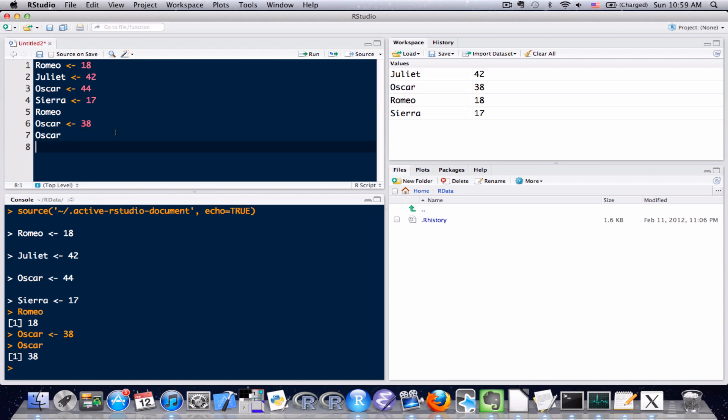We can also perform some operations, math operations, using these variables. So let's say we wanted to find out what the difference is between Juliet's age and Romeo's age. Now, in this case, it's really simple. We could just take 42 minus 18 with a calculator and get the answer really easily. The thing is that if we had hundreds or thousands or even millions of calculations that we had to do, we don't want to do each of those individually. We want to find a way to get a program to do it. So this is kind of laying that foundation to allow us to have that functionality later.